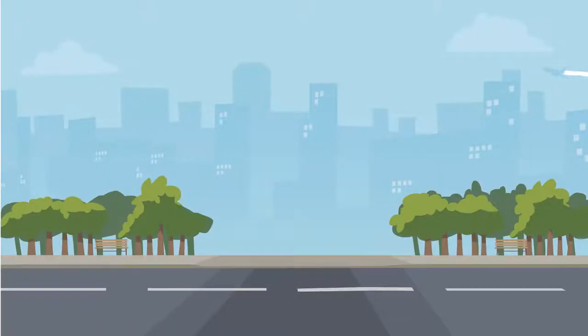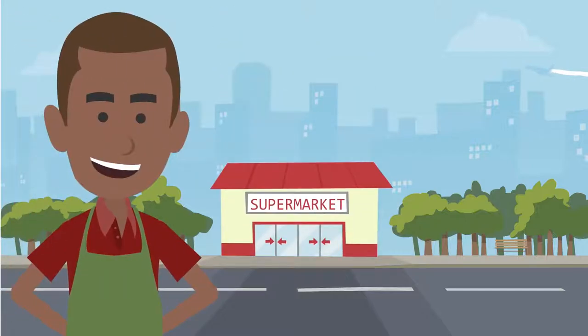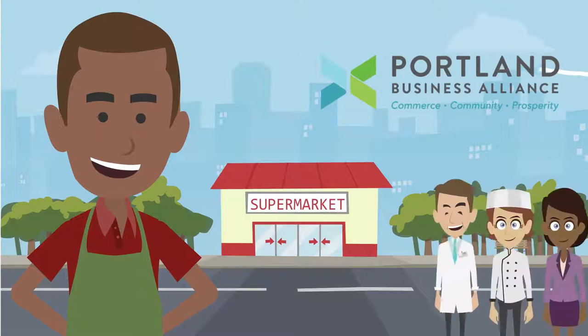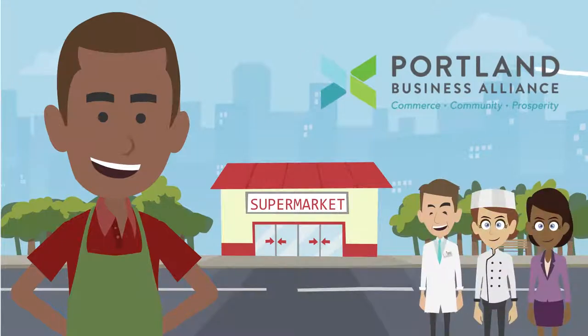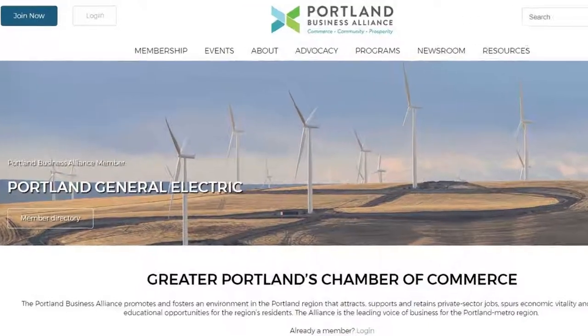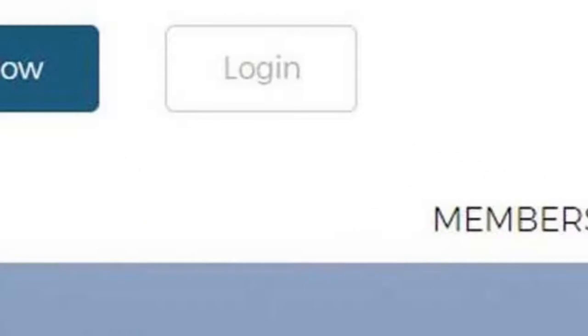Let's see an example of how it works. This is Bob. Bob joined the association to meet and network with other members. Bob can log in to the Member Information Center to manage his online profile.